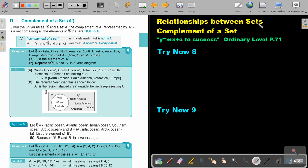Relationships between sets. We will now focus on complement of a set. You will find this on page 71 in the Namibia Ordinary Level Mathematics textbook 'y equals mx plus c to success'.